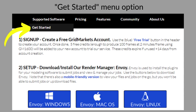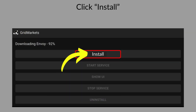Get started by downloading the Envoy Launcher from our website — see the Get Started menu option. Install the Launcher and start it. We advise keeping the Launcher to update Envoy and to start and stop the Envoy service if needed.